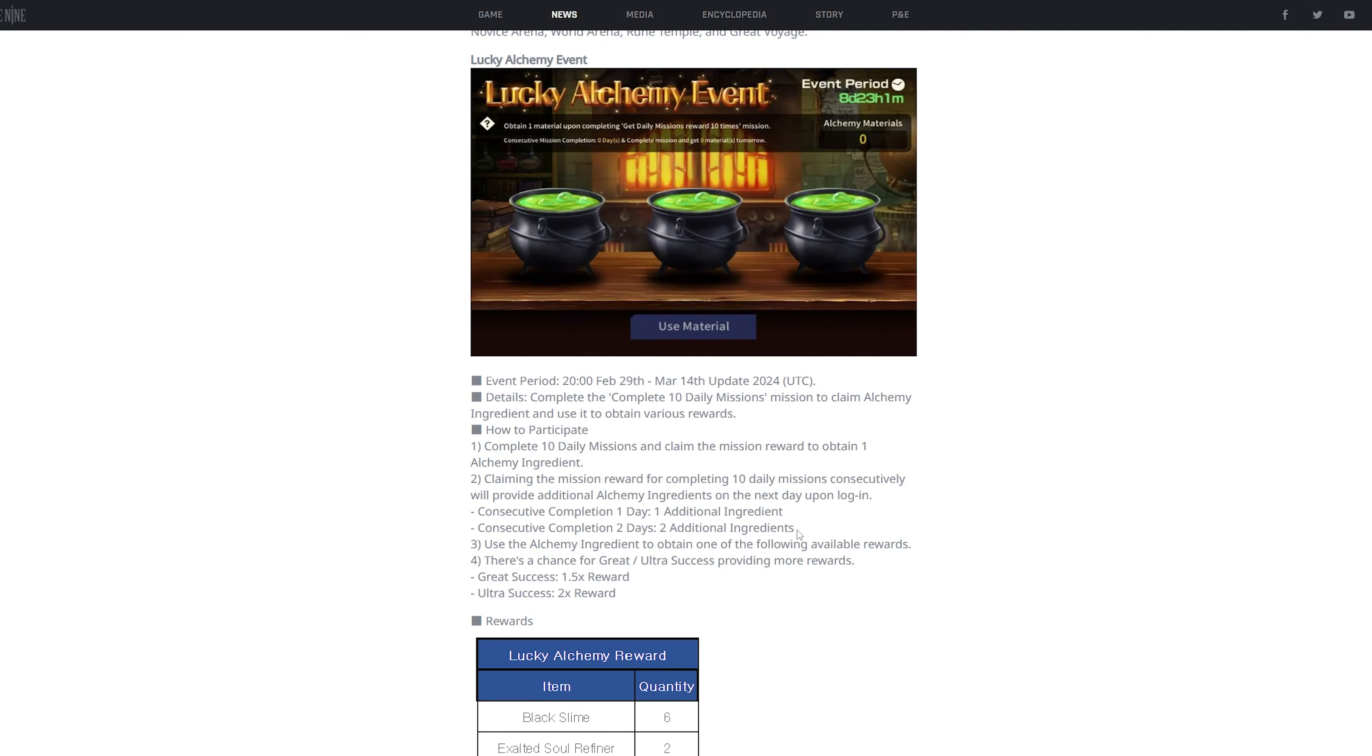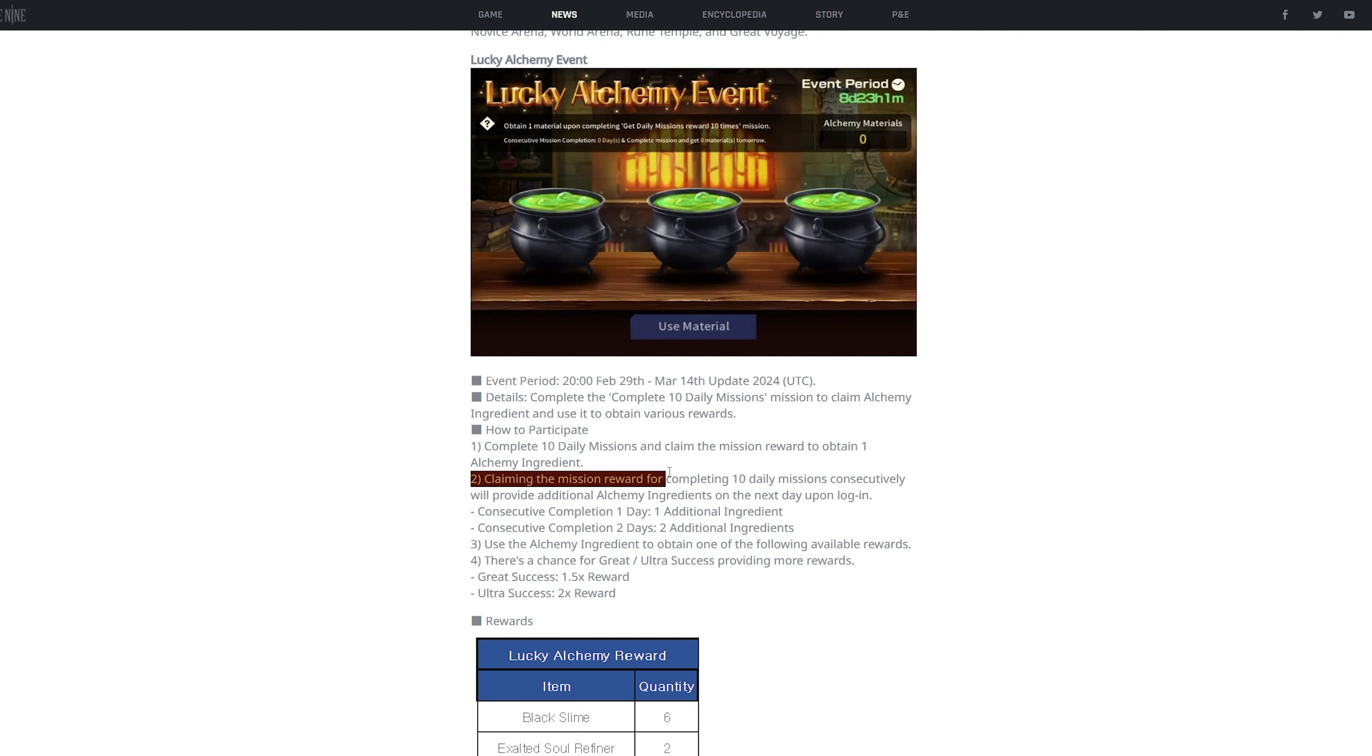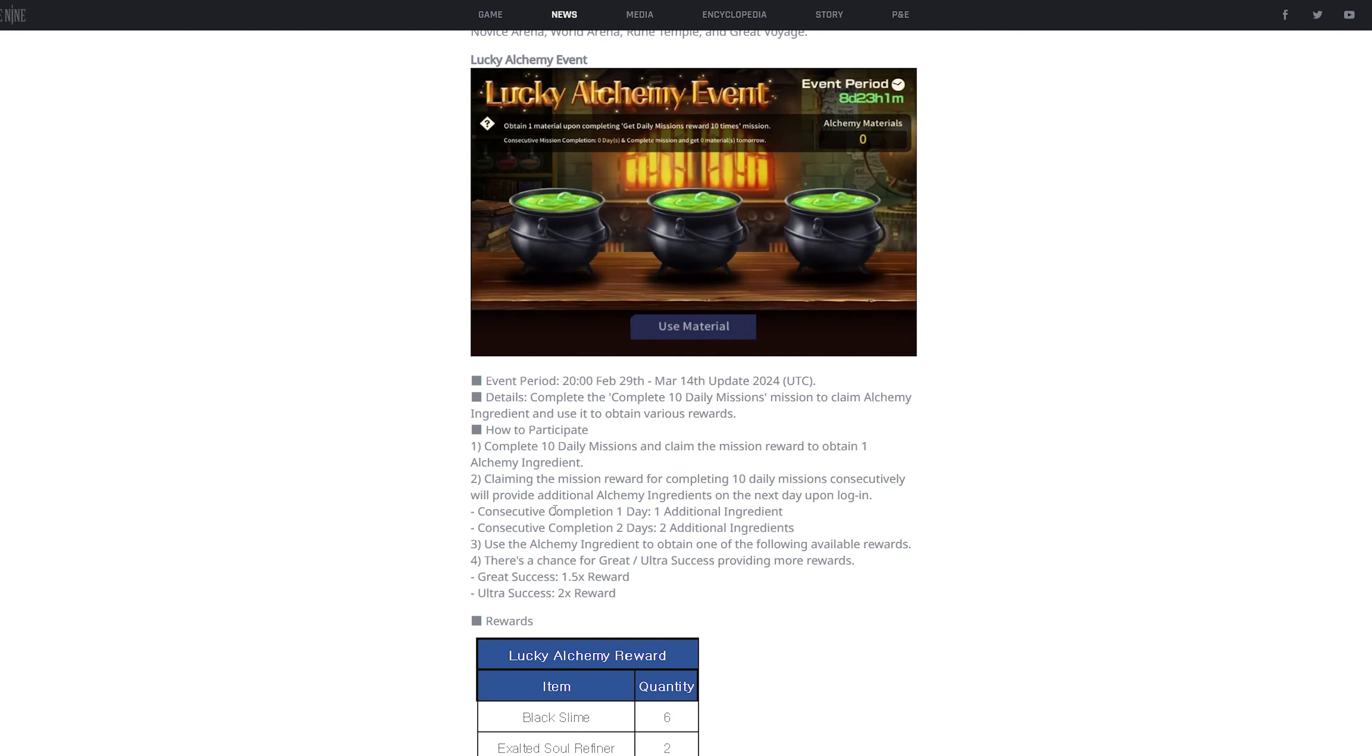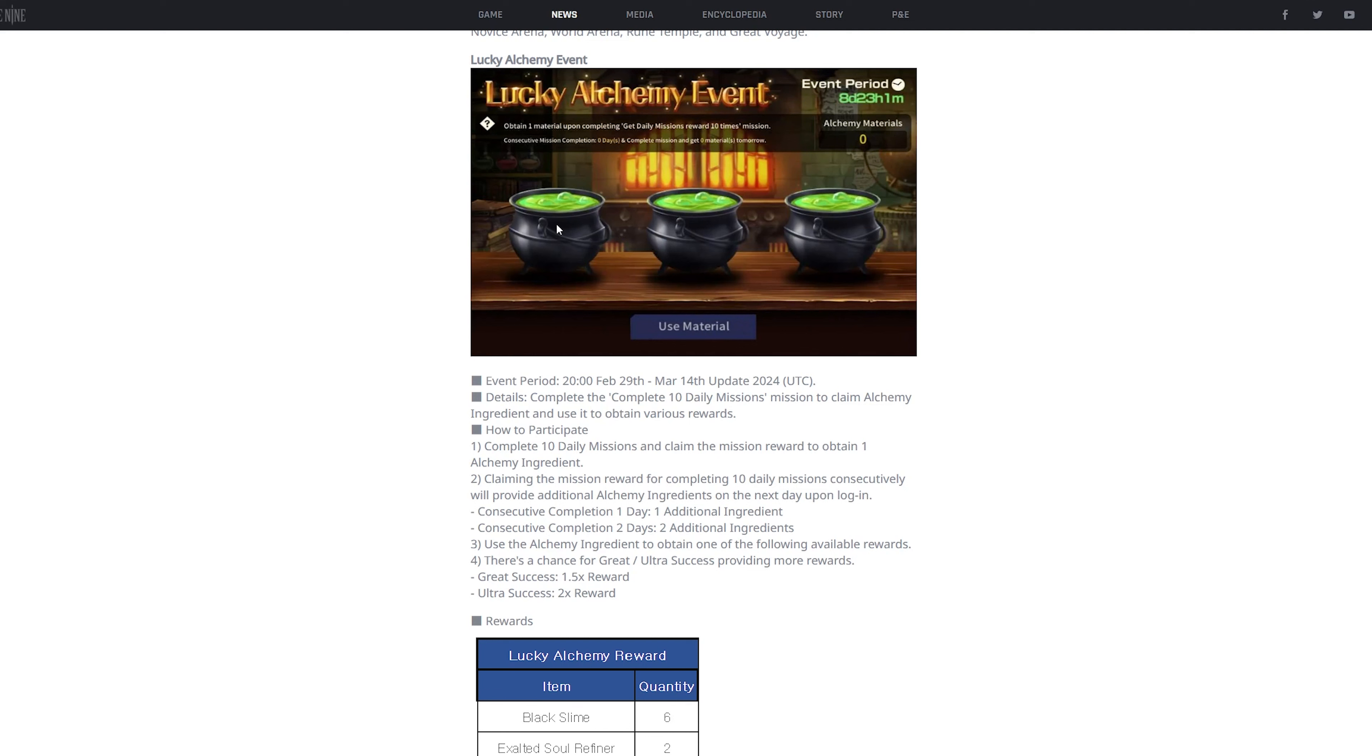So how this is meant to work is that like, once you just, like I said, once you click material, you can click these pots, you get free stuff. But the main thing is that once you've completed all of your daily missions, claiming mission reward, or by completing 10 daily missions consecutively will provide additional alchemy ingredients. So for example, if day one you have one alchemy material, you use it, and boom, that's it. And then the next day, once you complete all your dailies, you get another alchemy material. So you have two. So you have boom, boom, boom, and then you could do it again. Boom, boom, boom.